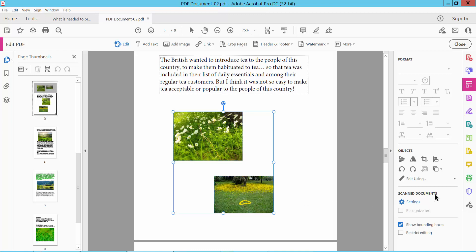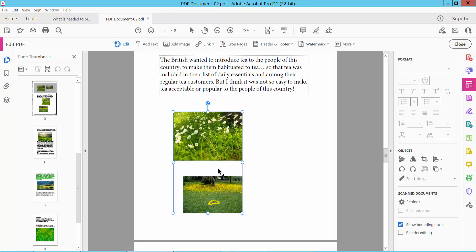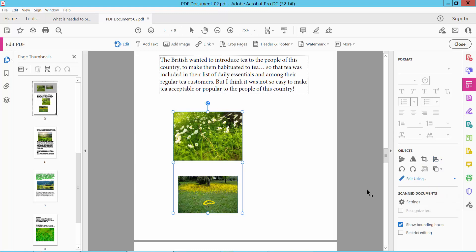Two images are now selected. Now select Align option. First I will show you left align. This is left align and this is right align. And these are vertical center align.